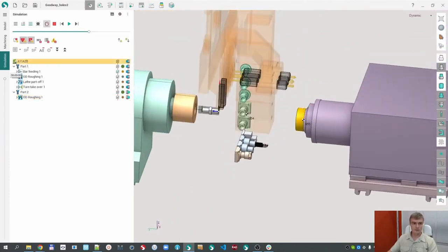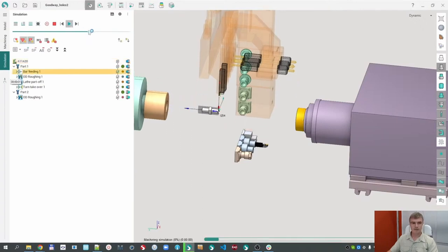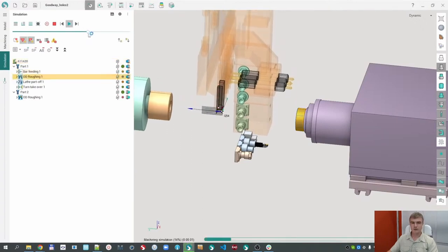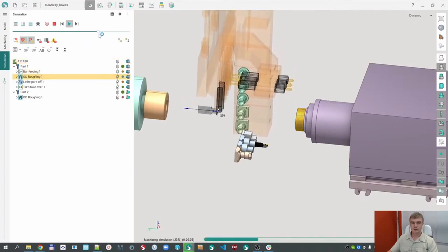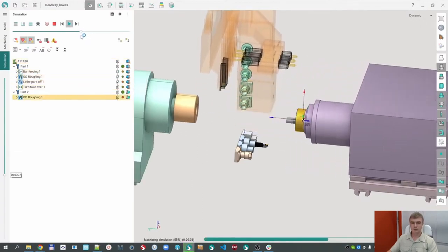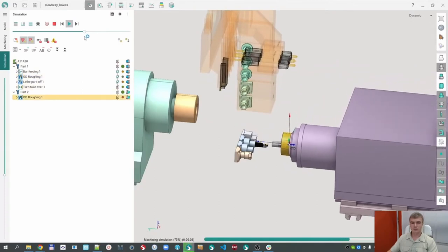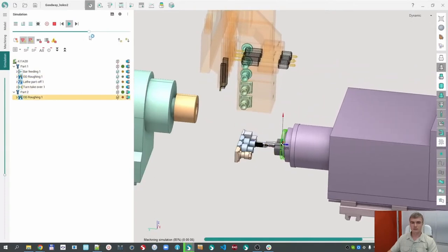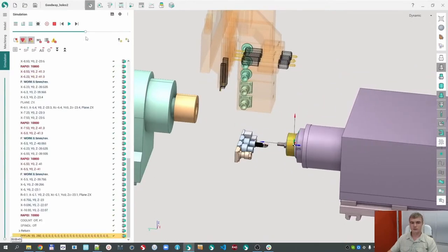Let me start — reset the workpiece. Right now we can see only one part. If I run the simulation: bar feeding, roughing, cutoff, takeover, and the machining in the sub spindle.